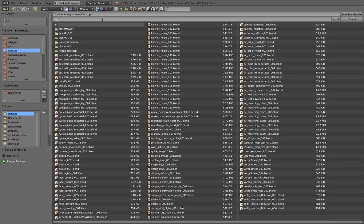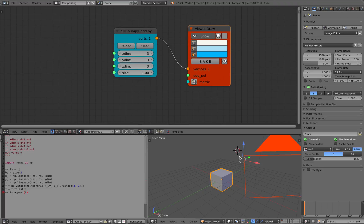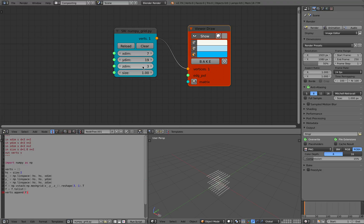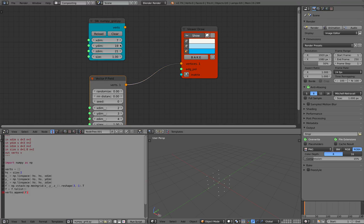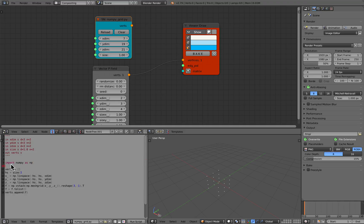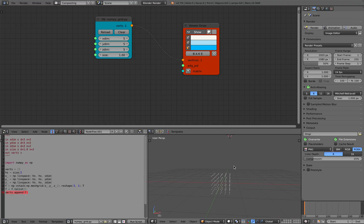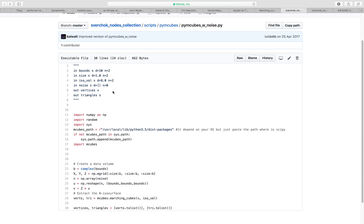Let's check this first. Connect it to viewer draw and hopefully we have something. There we go. So this one will generate some kind of grid. This is very similar to vector P field but this one is arranged in a NumPy kind of grid. This one is using NumPy - you can see here, this is a Python script importing NumPy and then creating a vertex list, with a bit of formula to create the NumPy list and then append it as the vertices. So we just need to now create the noise - pym cubes with noise.